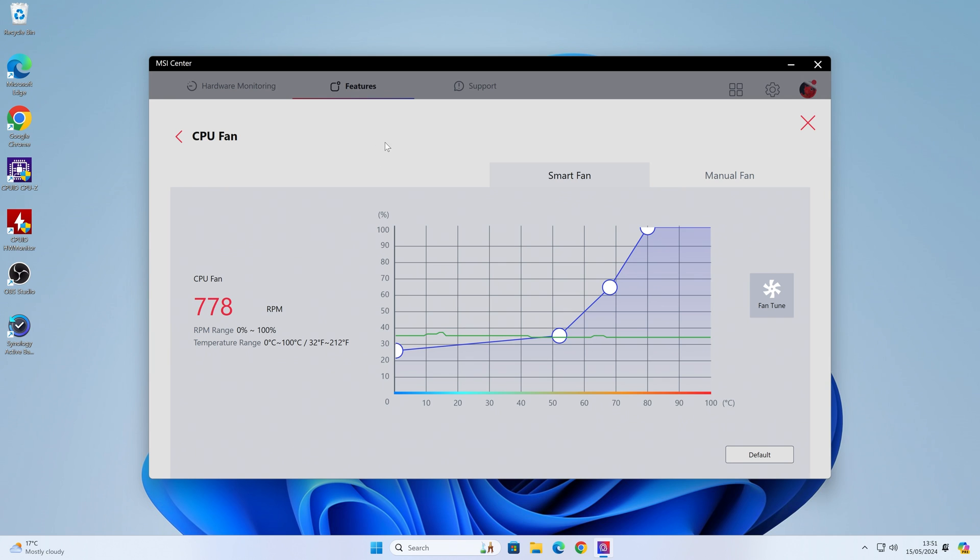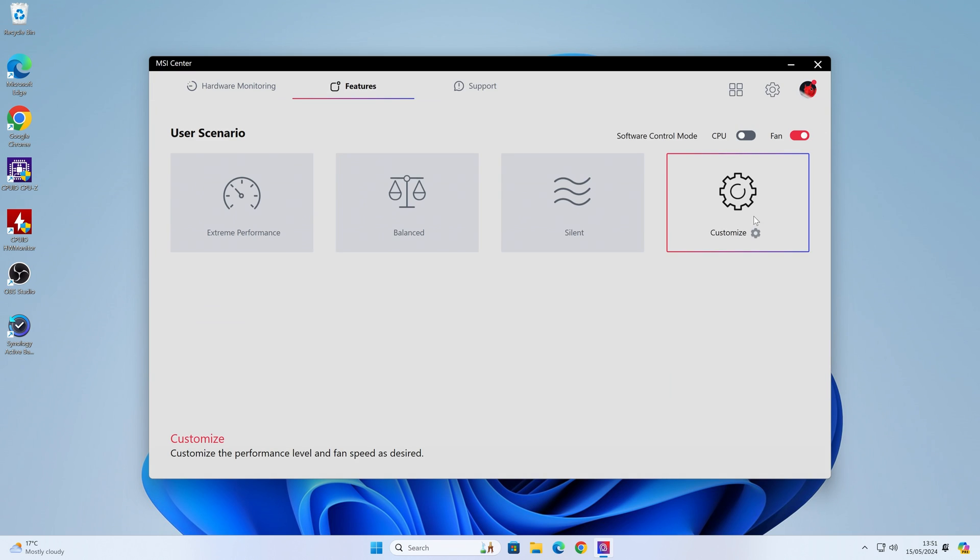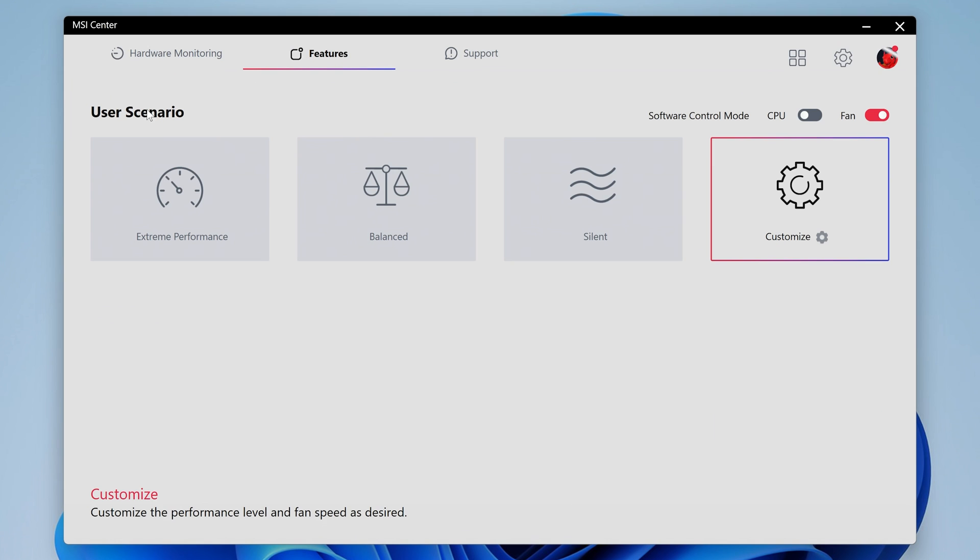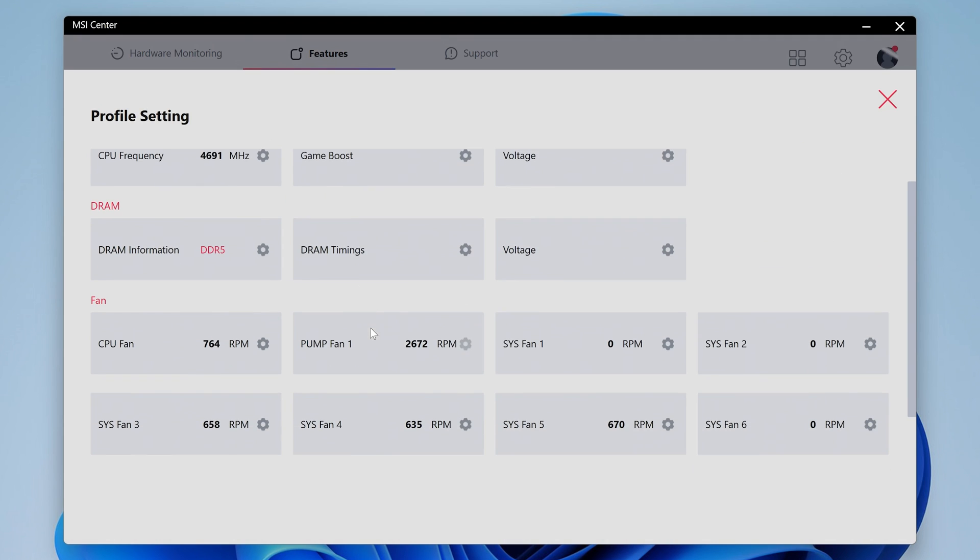This is MSI Center. As you can see, we're currently in the section for fan control, which is called user scenario. Normally I go in here, I've got fan enabled, go into customize, and I set my profiles for the individual fan headers, pump speed, etc.